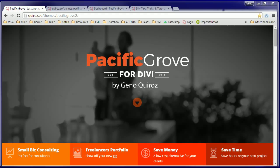Hi, my name is Gino Quiroz, and today I wanted to introduce to you Pacific Grove, a premium child theme for Divi.